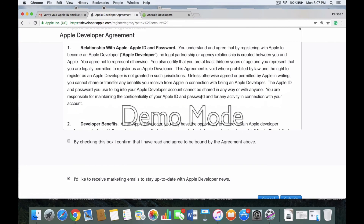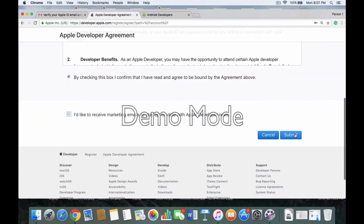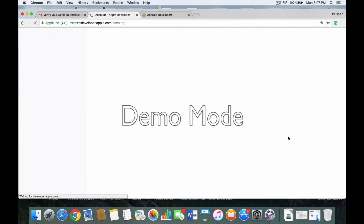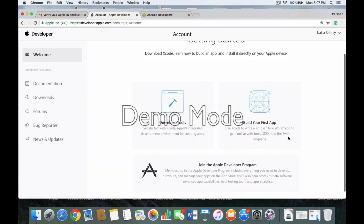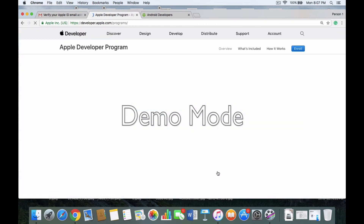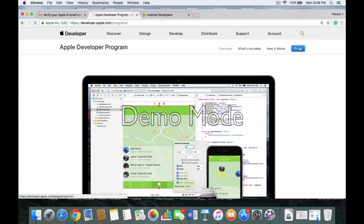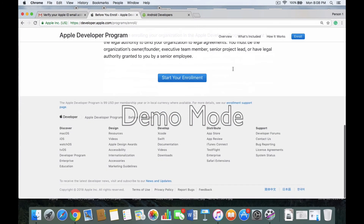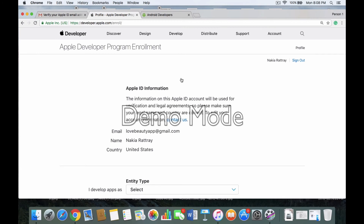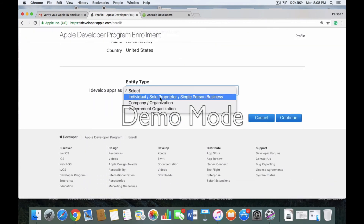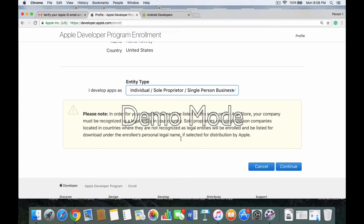Scroll all the way to the bottom and check the box where it says 'I agree,' then uncheck the box where it says 'I'd like to receive marketing emails.' Nobody likes marketing emails, so uncheck that box. Then click Submit. It'll say Getting Started — click Join the Apple Developer Program, then click Enroll at the top right. Scroll down to Start Your Enrollment, then click your entity type as Individual and click Continue.